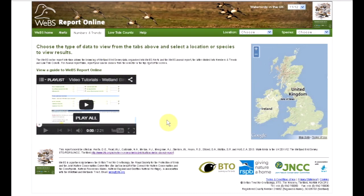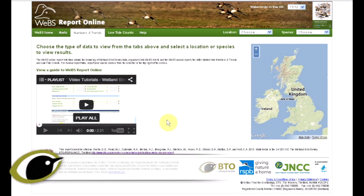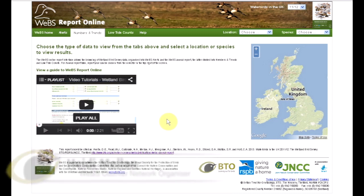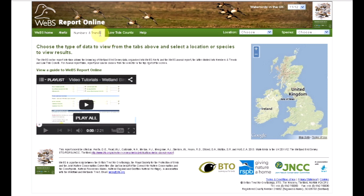The WeBS online interface allows you to browse wetland bird survey data. The WeBS annual report can be viewed through the Numbers and Trends tab and the Low Tide Counts tab. In this video we'll be looking at how to use the Numbers and Trends tab to find data for a particular location or species.